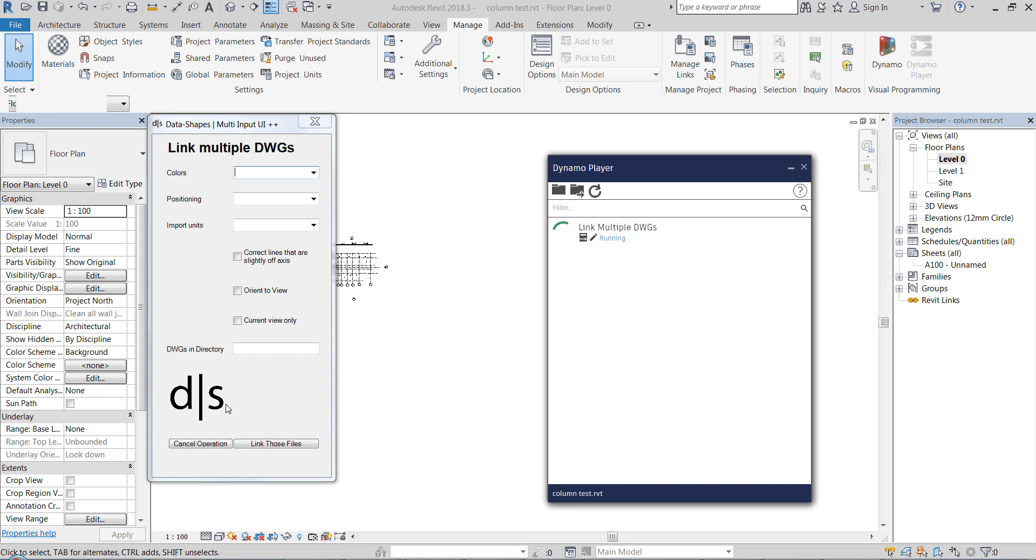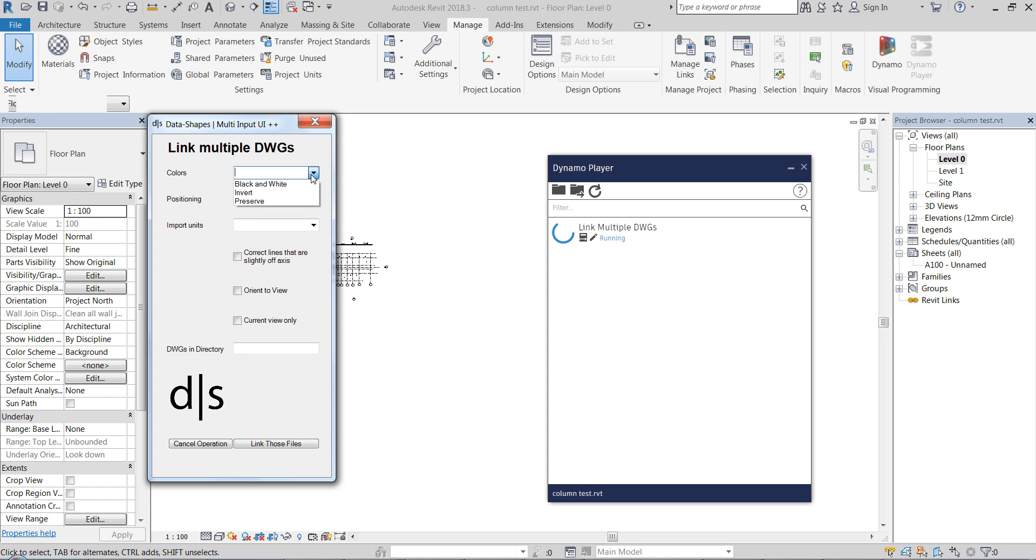This is its logo here, DataShapes by Mustafa. I am not sure if I can pronounce his surname correctly so I'm not going to even try.